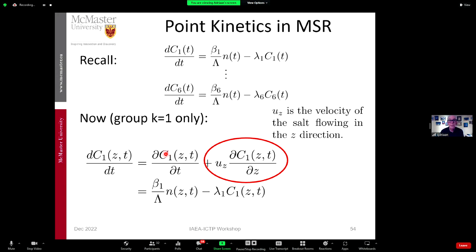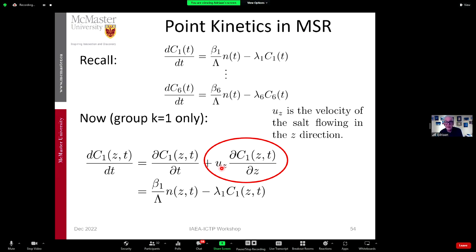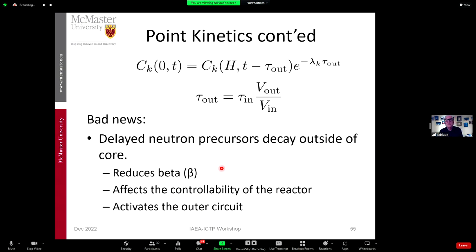There's always something good and something bad in design — you have to find the middle way. Looking at the delayed neutron equations for one group, we now have to modify the derivative. It becomes a function of z, so point kinetics is no longer quite a point — it now has a function along the z-axis. You must add the convective term: the total derivative equals the partial derivative plus u times the spatial gradient. So instead of the simple form you have to include this additional term, where u is the velocity of the salt flowing in the z direction — all of a sudden your story becomes more complicated.